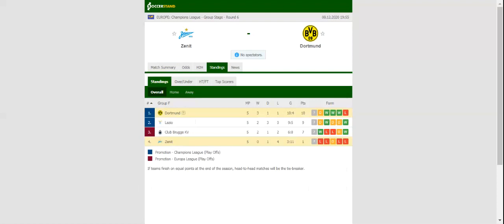Lucien Favre's troops are now on a quest to secure top position in Group F, and they are likely to go all guns blazing at Zenit on Tuesday evening.